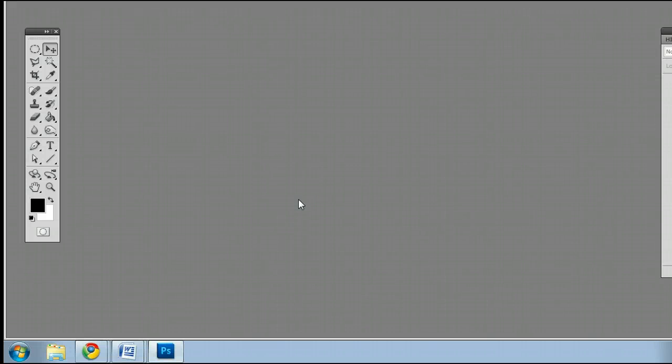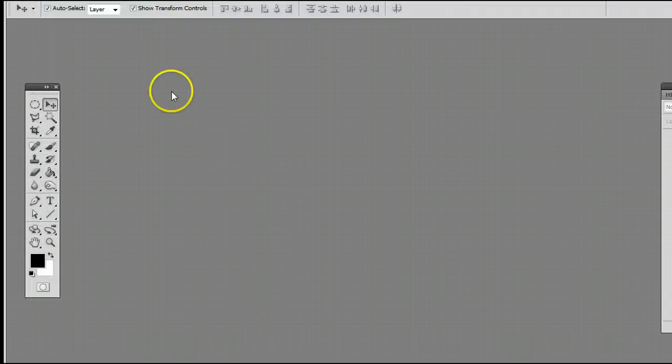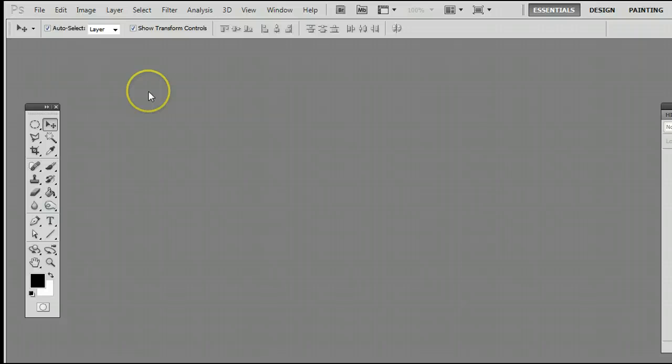Hello, my name is Sam, I'm from usephotoshop.com, and today we are going to look at how to use the pen tool in Adobe Photoshop. I'm using the most current version at this time, Photoshop CS5.